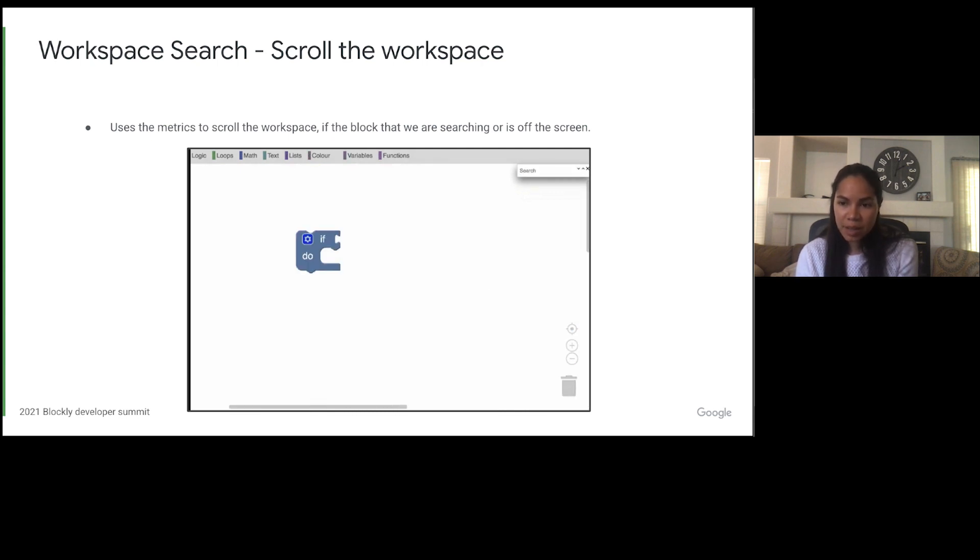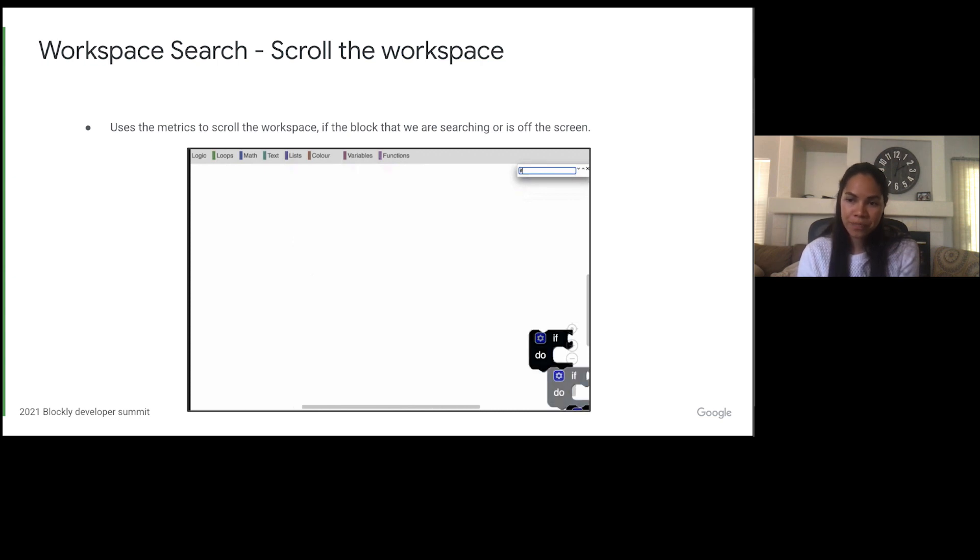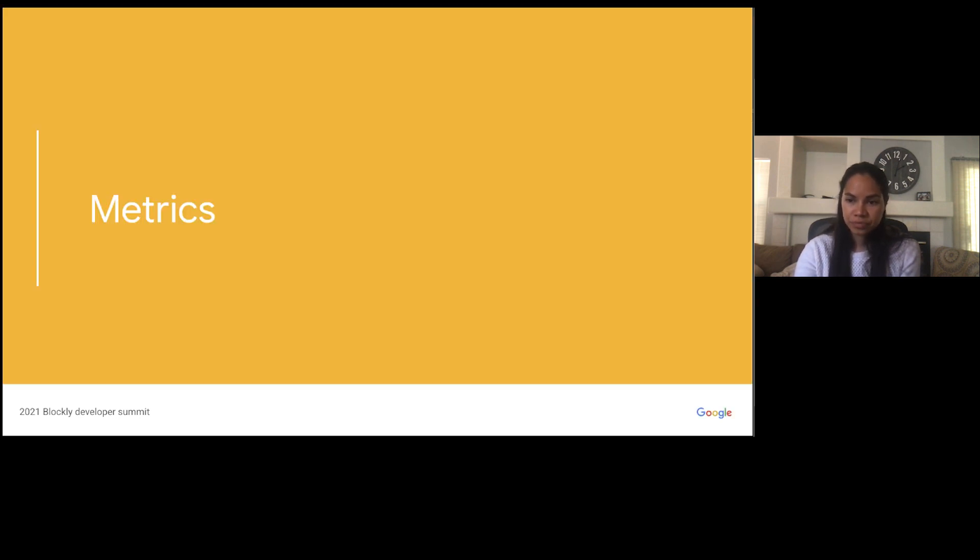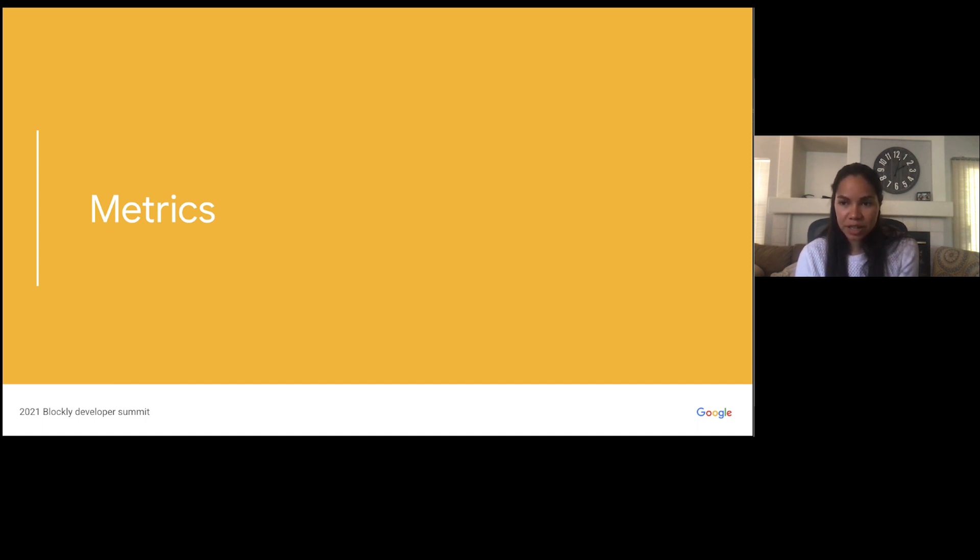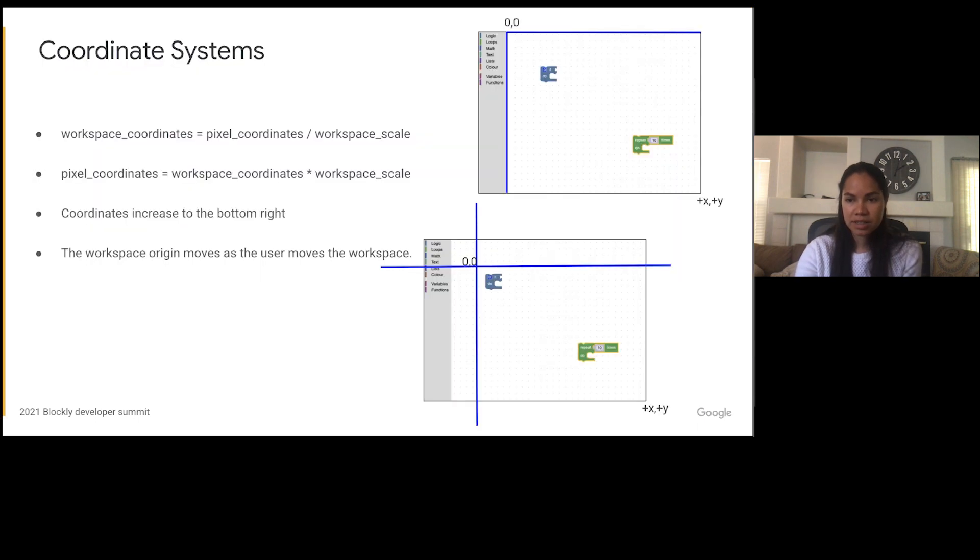In this example we are using the default metrics instead of overriding metrics like we did in the previous example. Hopefully that gave you some idea on why the metrics method might be useful to you. Next we're going to go into all the different sets of metrics.